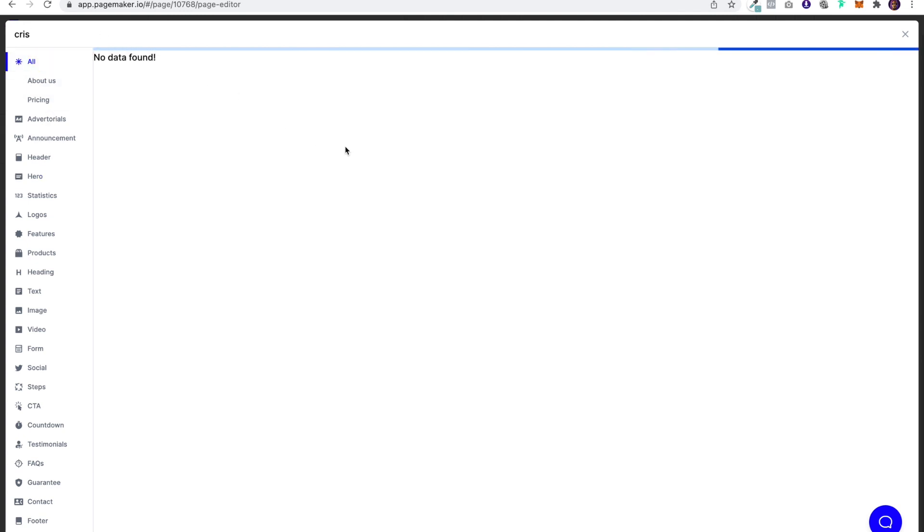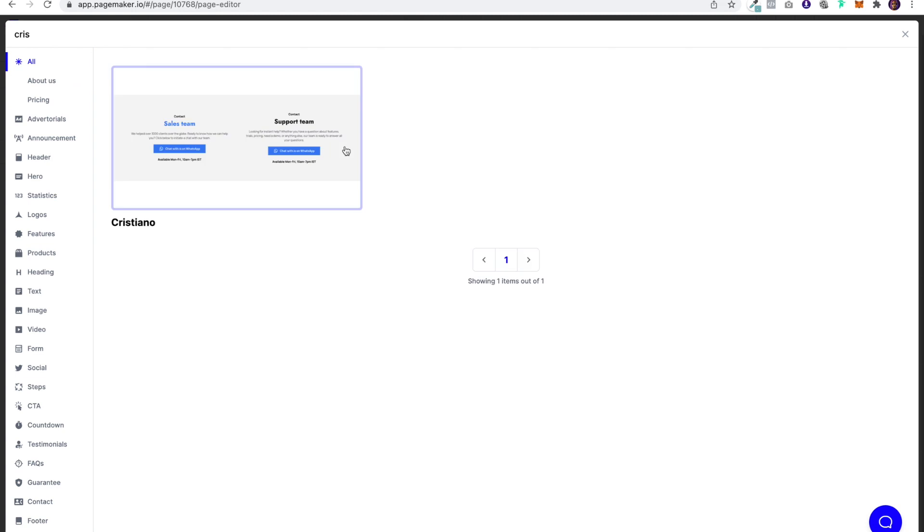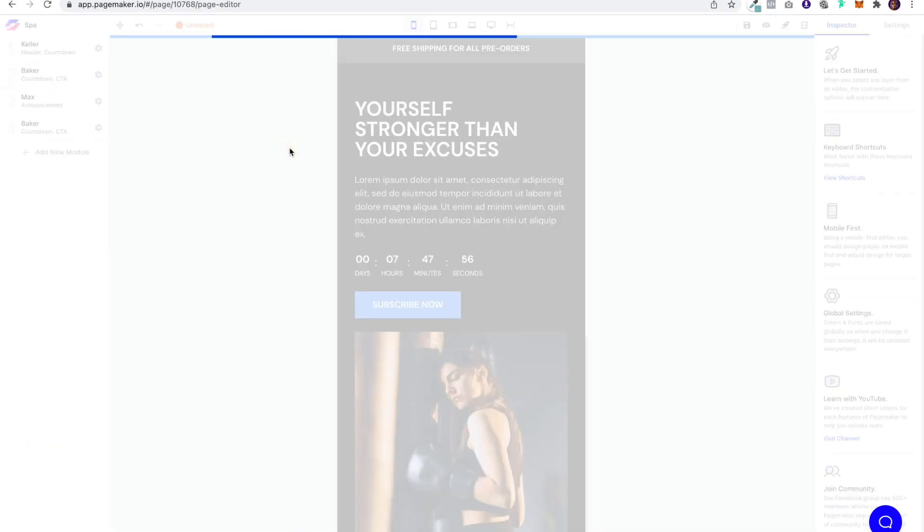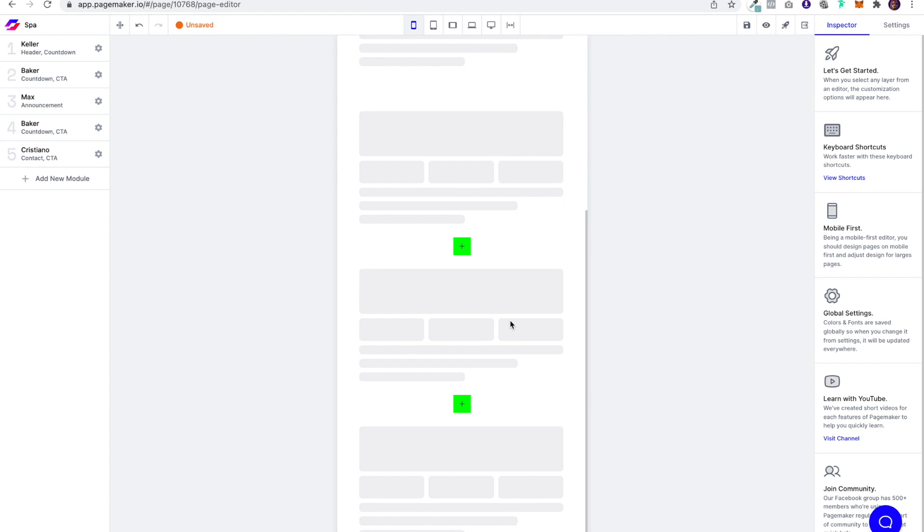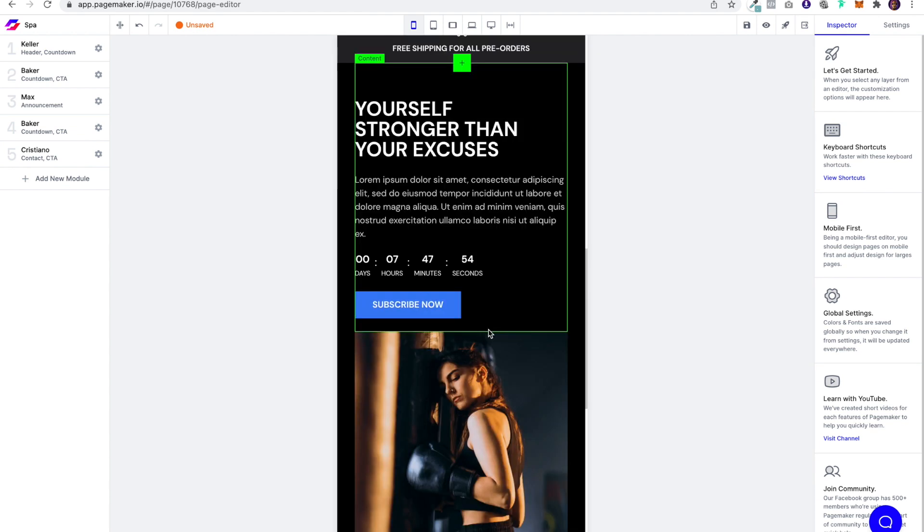There is a... I'm trying to find a specific module. Just give me some time here. Okay, let me get rid of this. Yes, I like this.